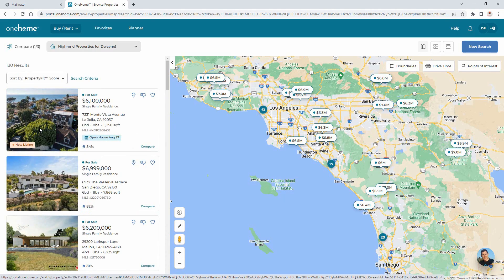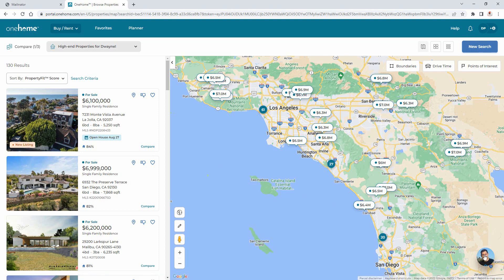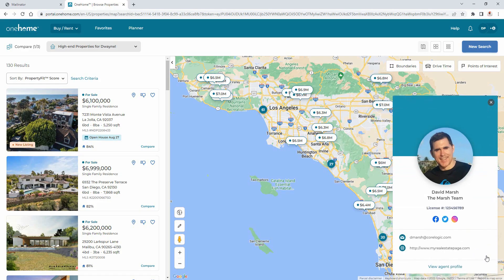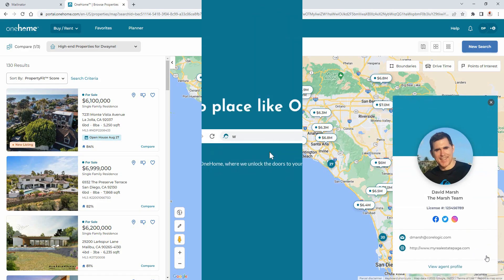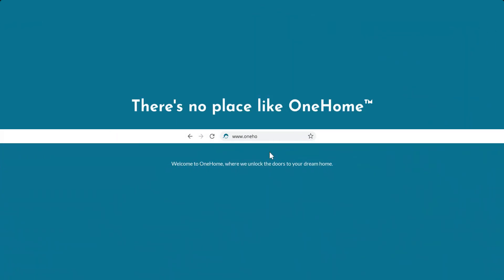Alright, well, this concludes your OneHome walkthrough tutorial. For more information, feel free to reach out to your agent by selecting their avatar. I'd like to thank you for watching and hope that you can join me for another session. Take care.